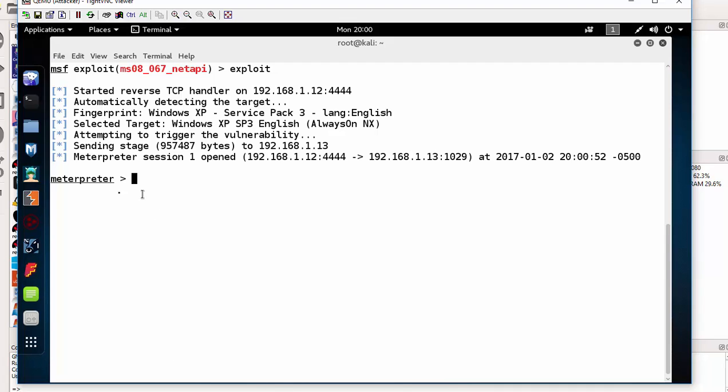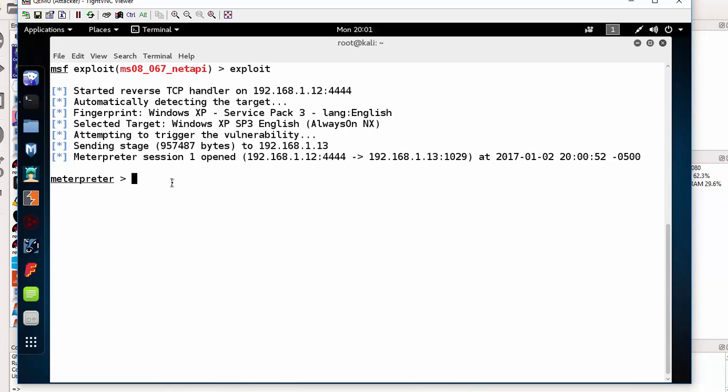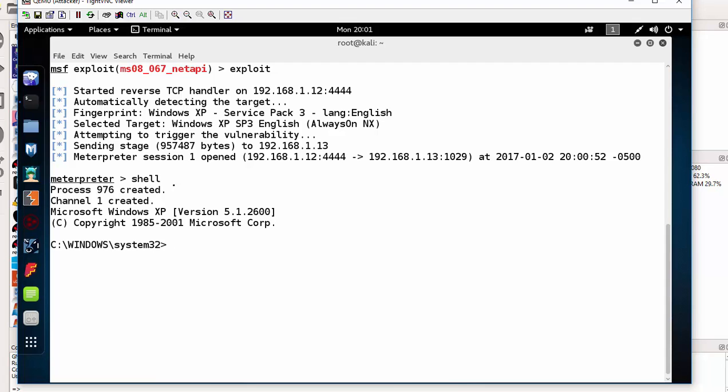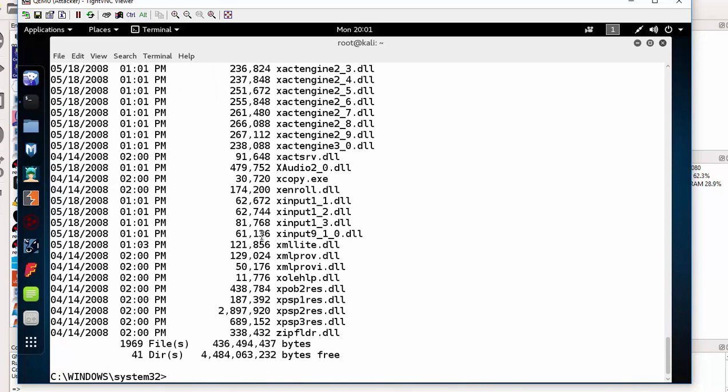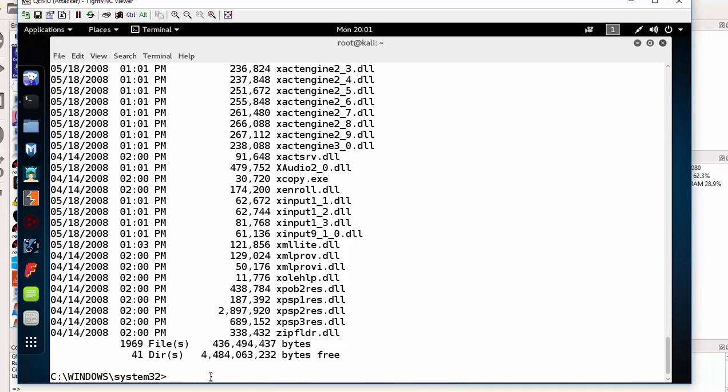Once you see this message saying meterpreter session 1 opened, it means your exploit or your attack was successful. If I type the command shell, I am in a Windows machine right now. If I do dir, these are the files within the Windows machine and I am in the root system of the Windows machine, that is system32. At this point of time, I have full control of the remote Windows machine and I can navigate, create users, do almost anything. This is the end of part one, that is gaining full remote shell.